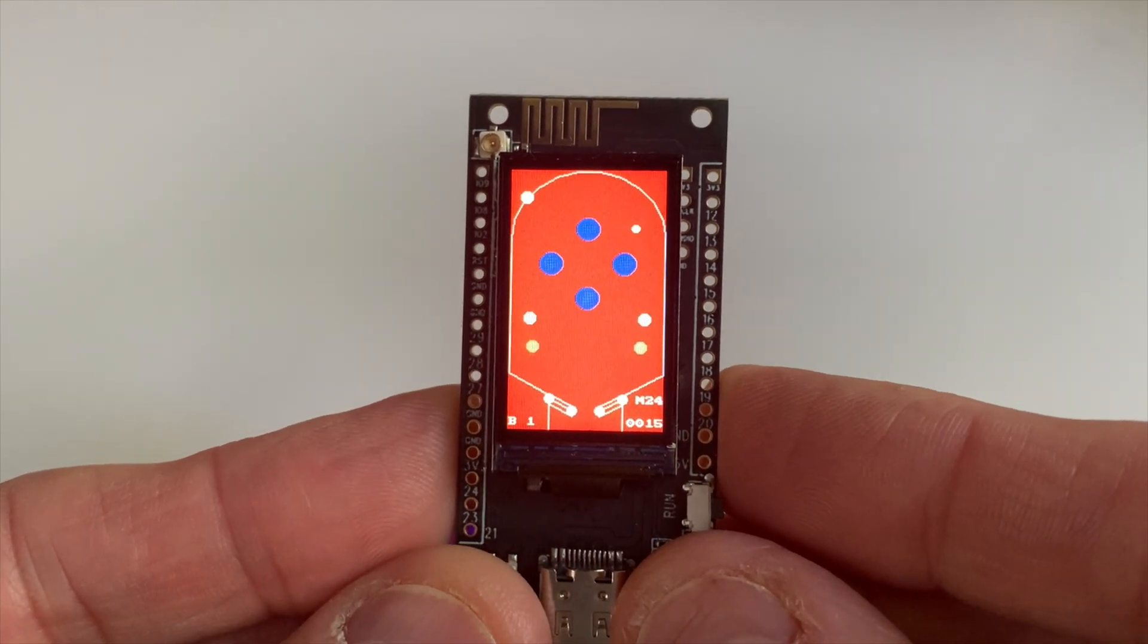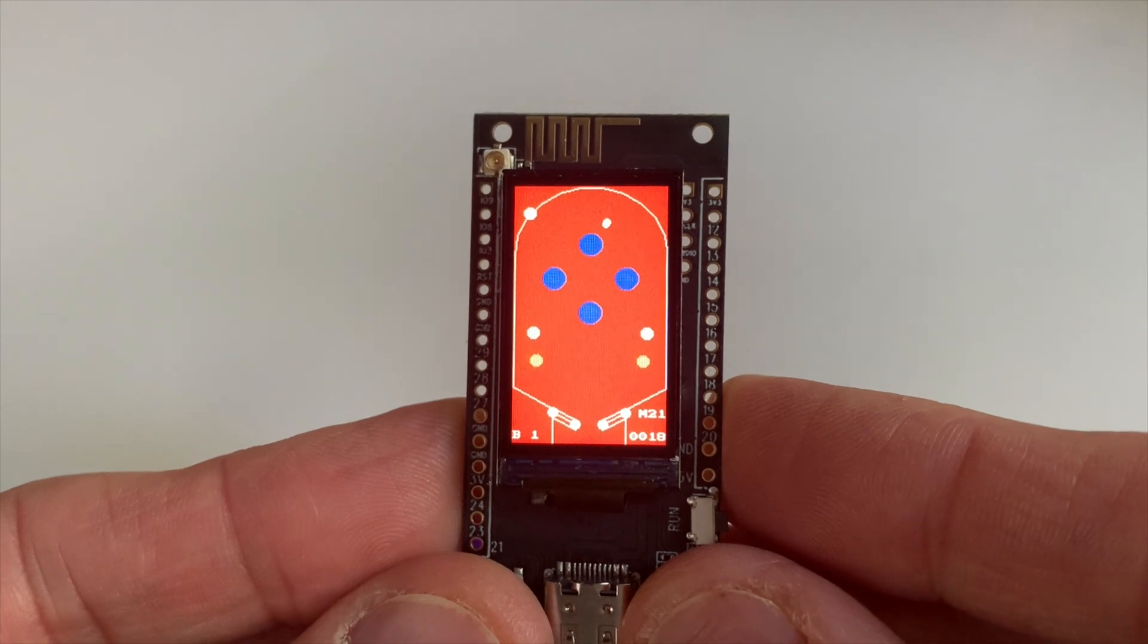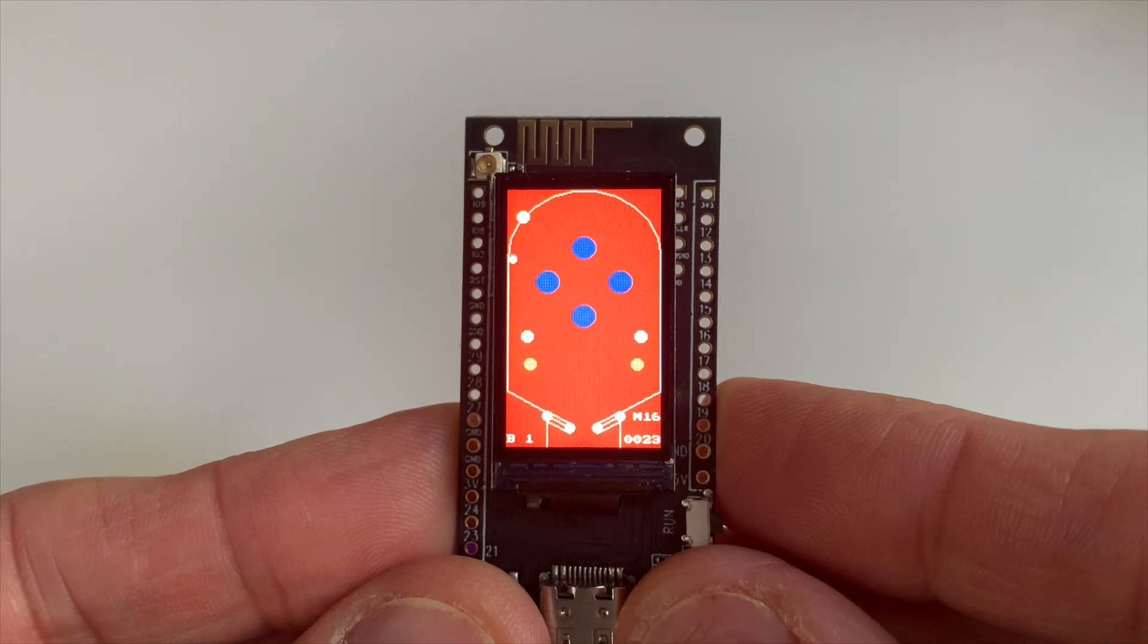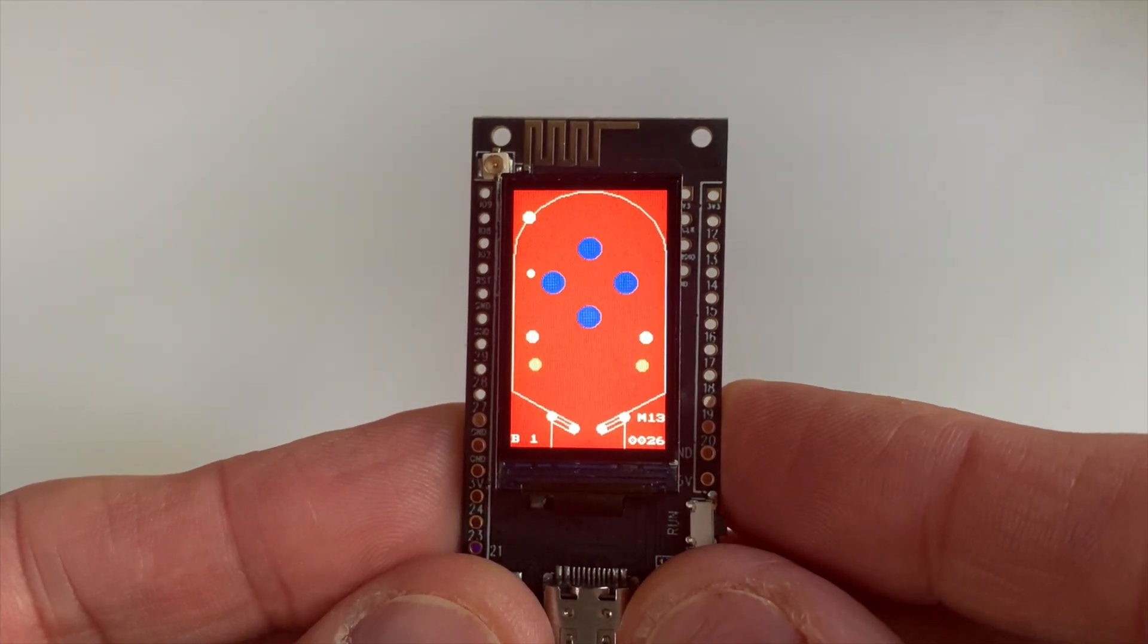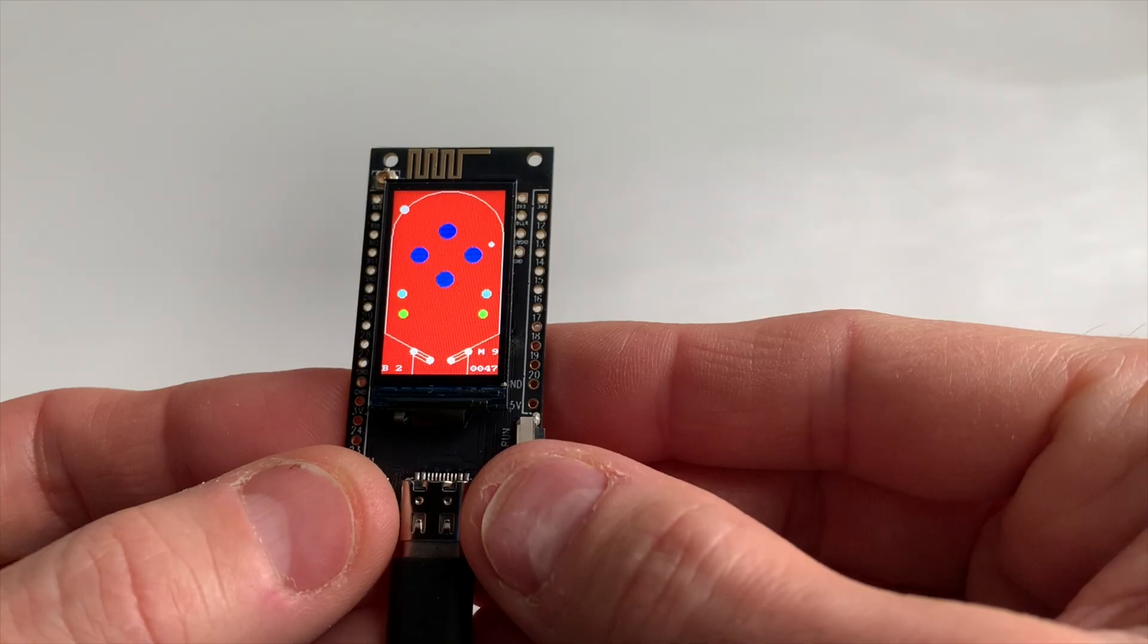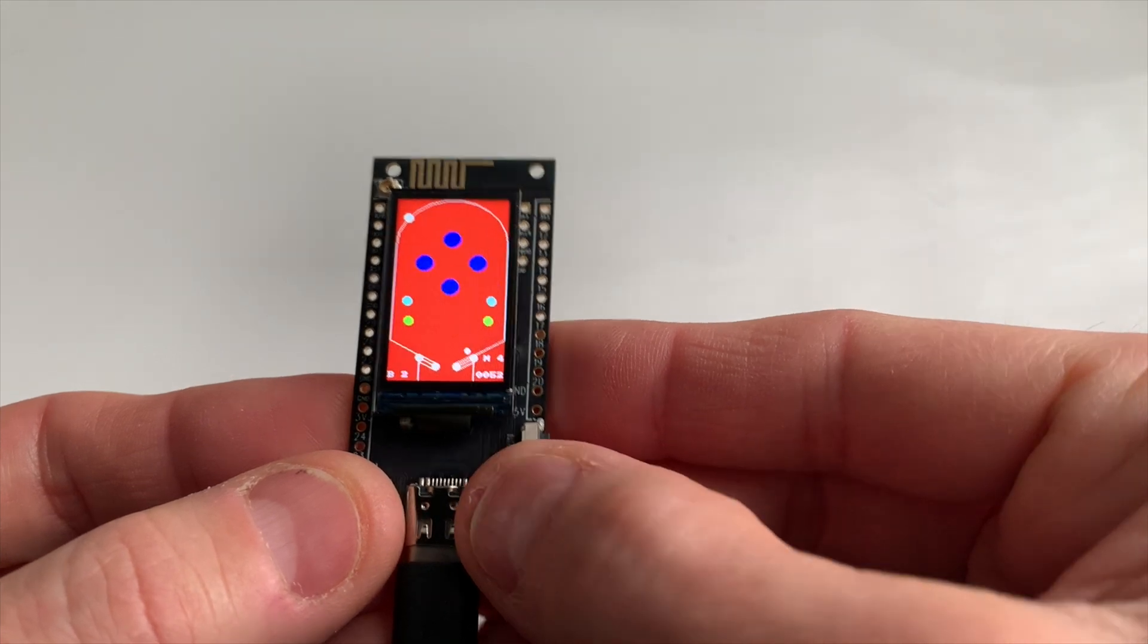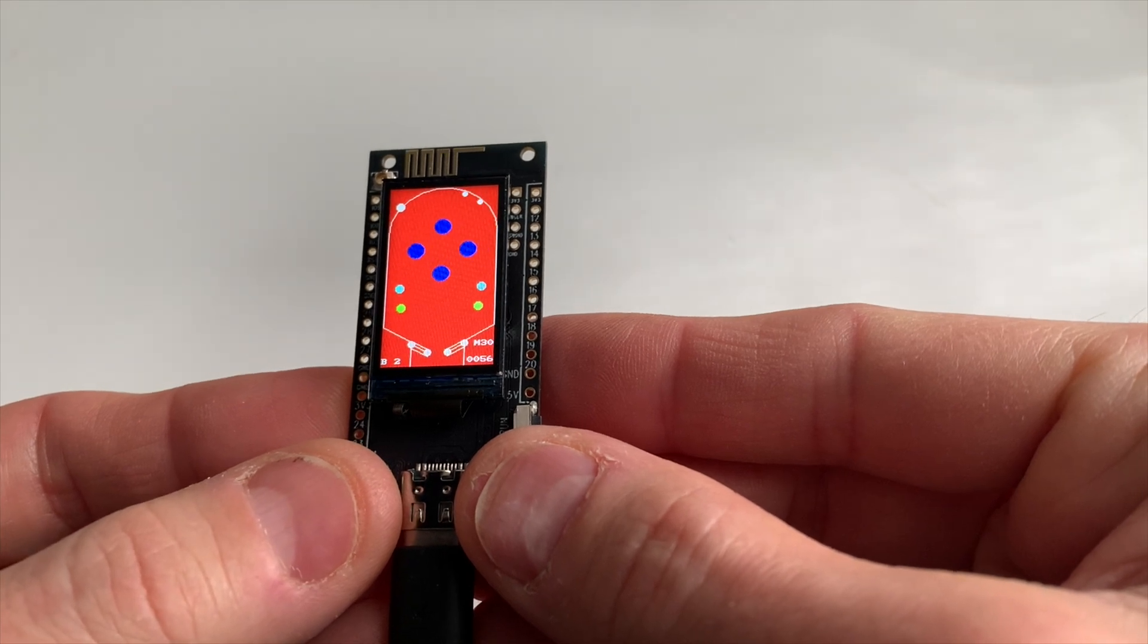Yeah, so this is written in MicroPython. And I'll post the code. So pretty cool. I want to show you when we get to a certain score. Oh, you see that M counter at the bottom, M7, M6, 4? That is the multiball counter. And there we go.